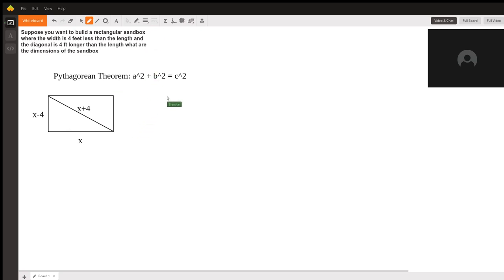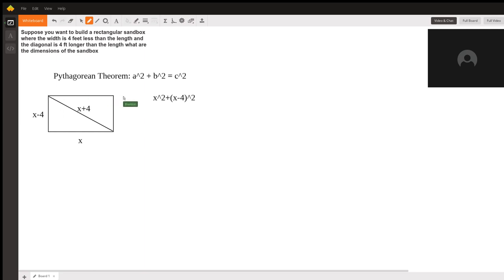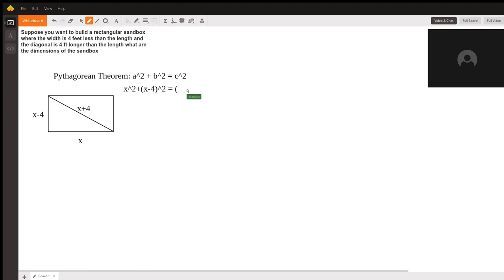So once we plug in the values, we can see that we have x² + (x - 4)². So that's x, the length, x - 4, the width, both of which are squared, equals the diagonal squared, which is (x + 4)².